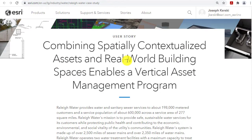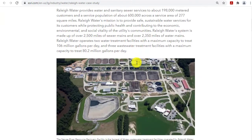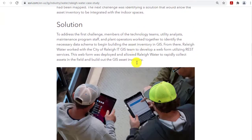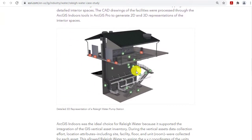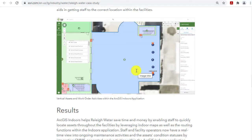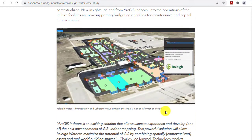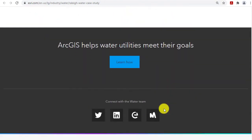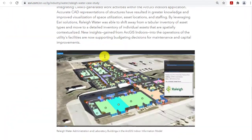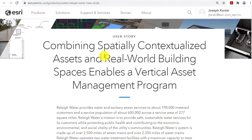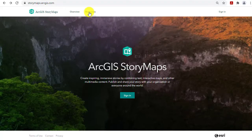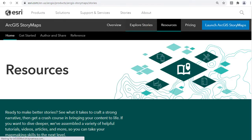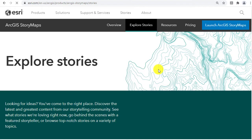The last story map I want to show you is an example of a water utility — in this case Raleigh, North Carolina — using story maps, ArcGIS Urban, ArcGIS Pro, and ArcGIS Indoors to look at interior assets. As Andrew explains in this story map, water utilities use these GIS tools for their science, communication, and other management because it's powerful, easy to use, and they can meet their mission using it.